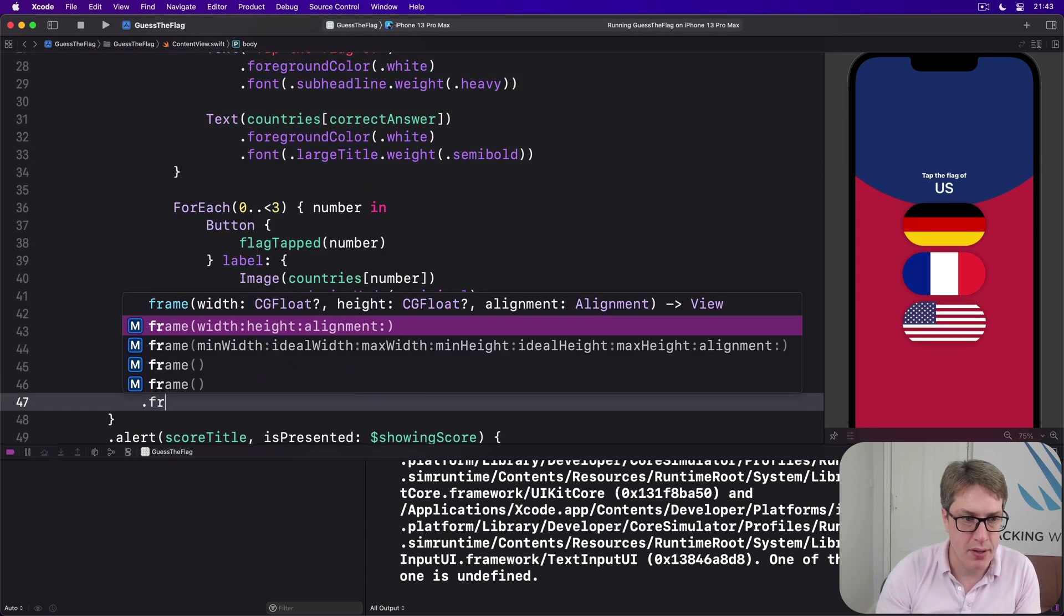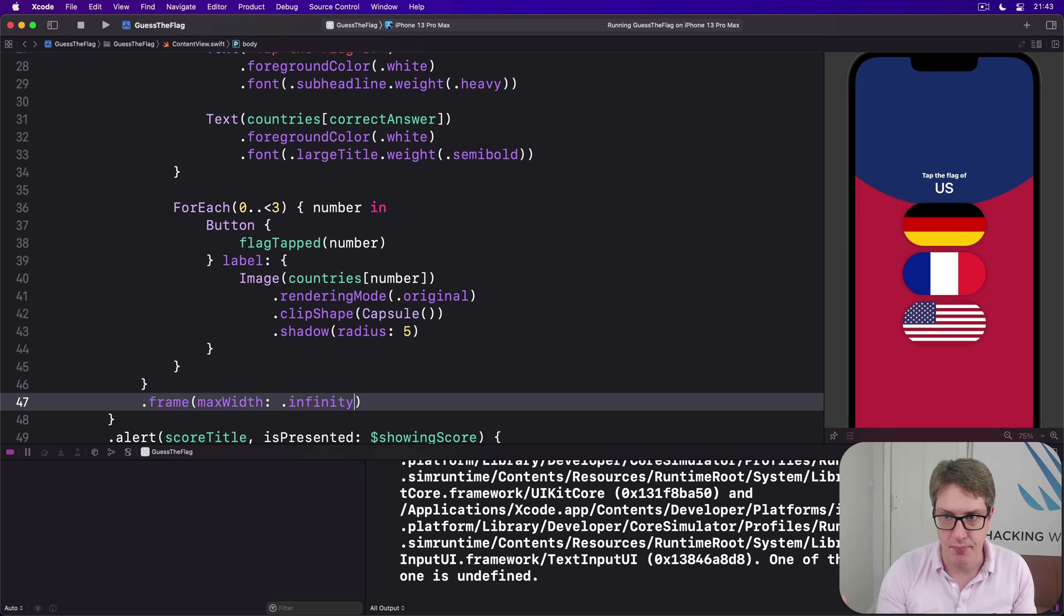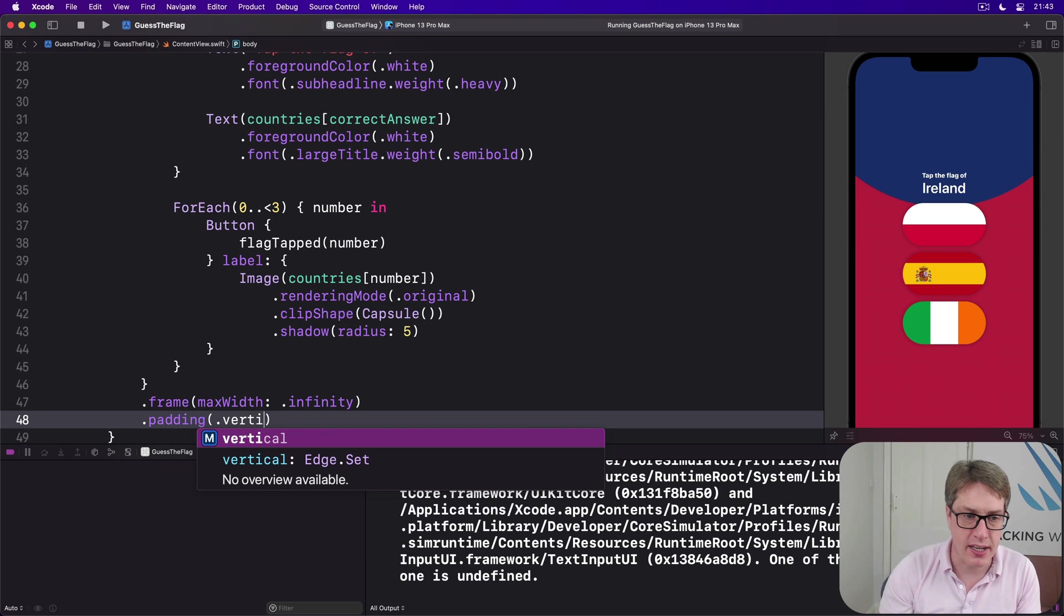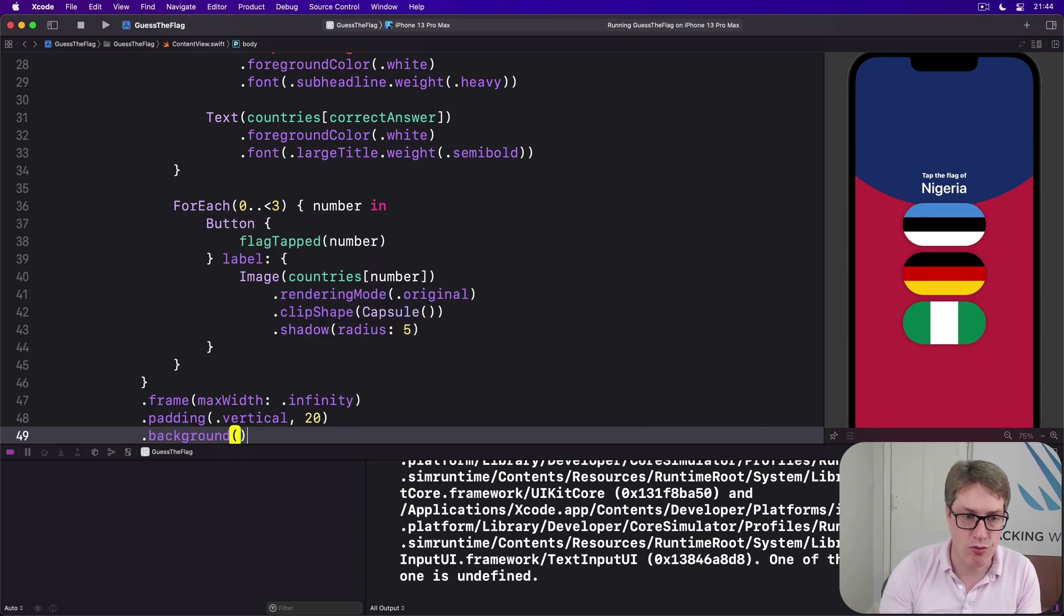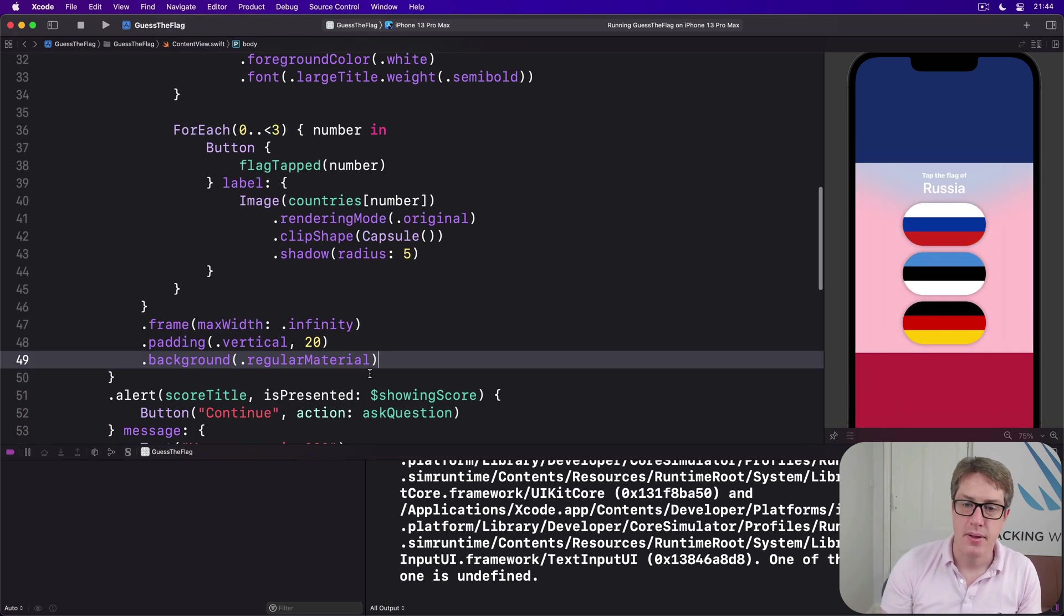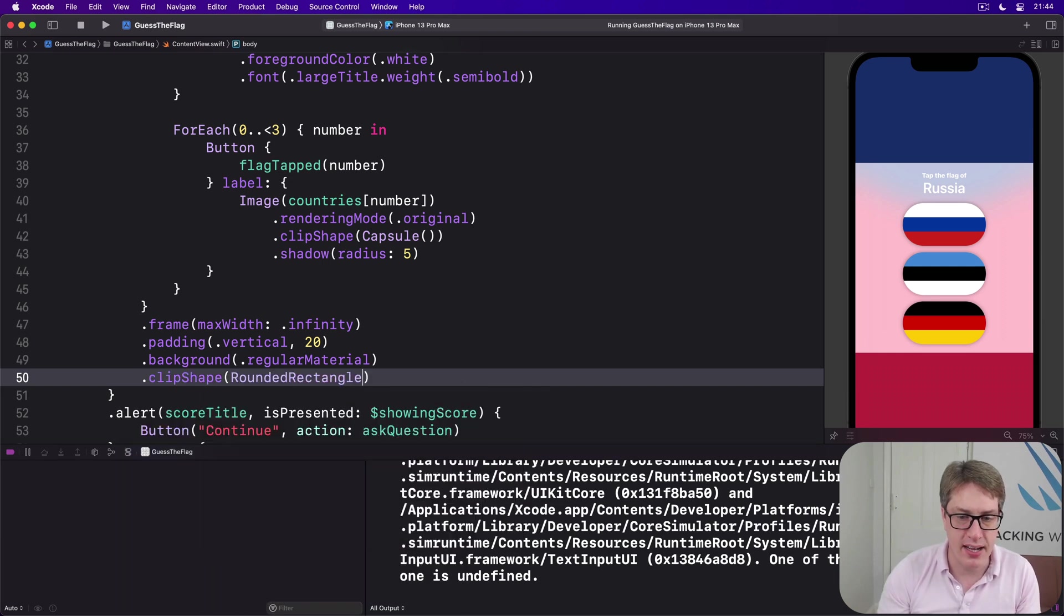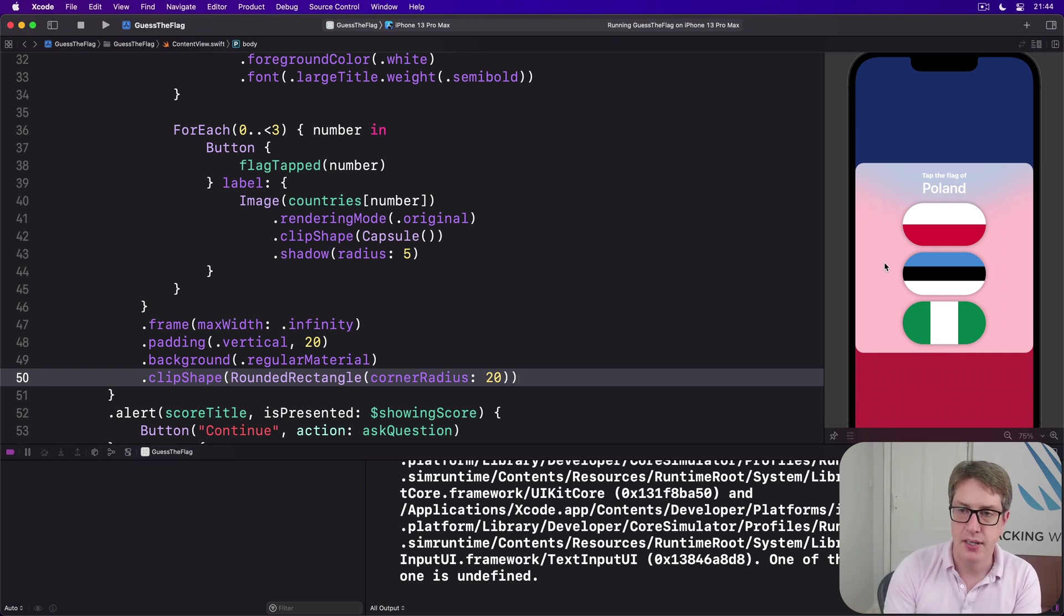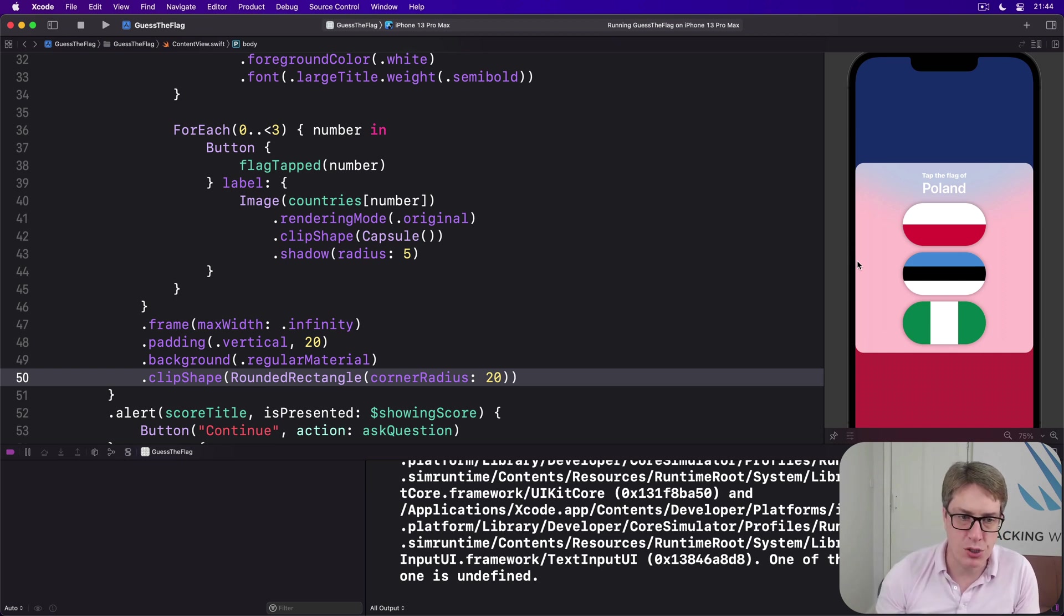To do that we'll add some modifiers to the VStack down here. We'll say it has a frame where the max width is dot infinity, so it can stretch as far as it wants to horizontally. We'll then add a little bit of padding vertically, how much? 20 points. Then we'll add a background using the dot regular material material like this. And then finally we'll say it's got a clip shape of a rounded rectangle, corner radius of 20.